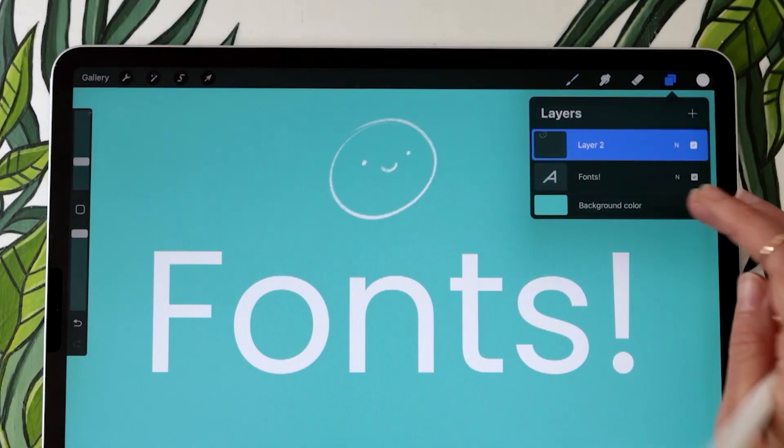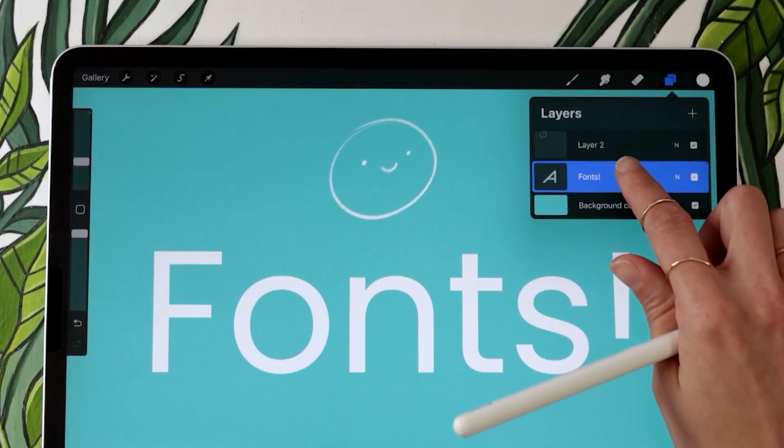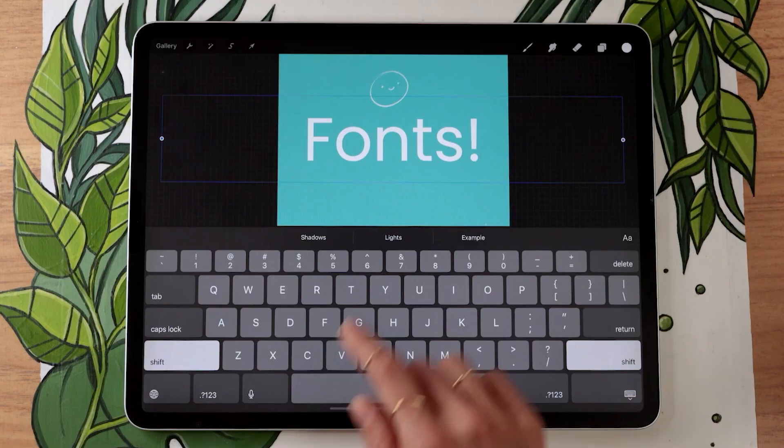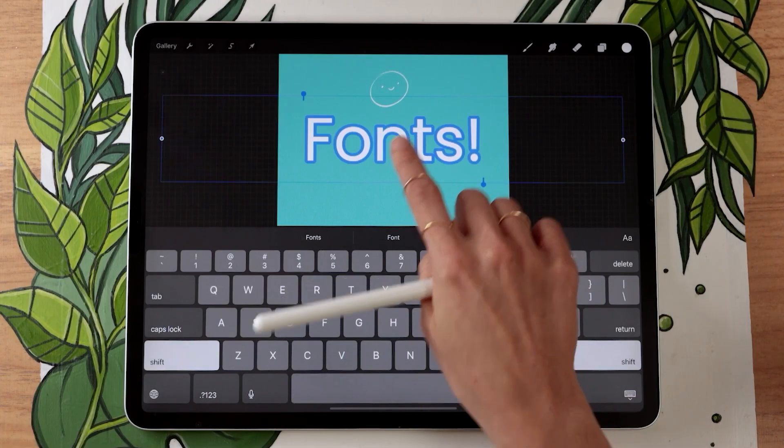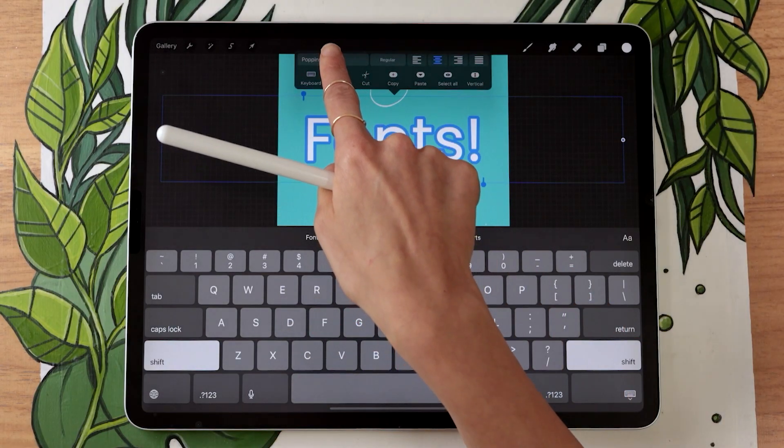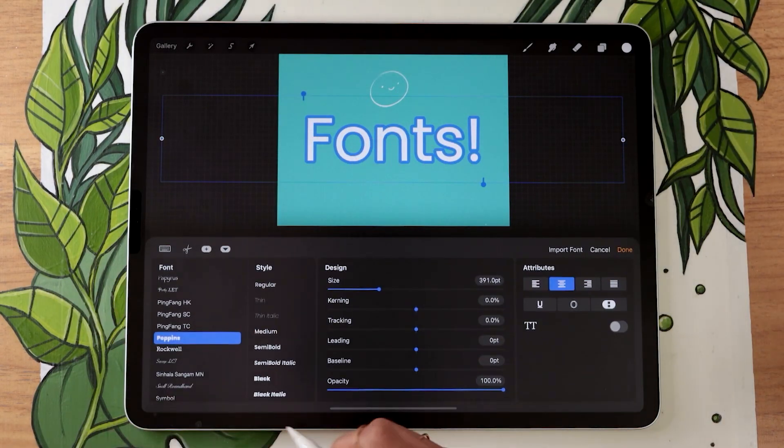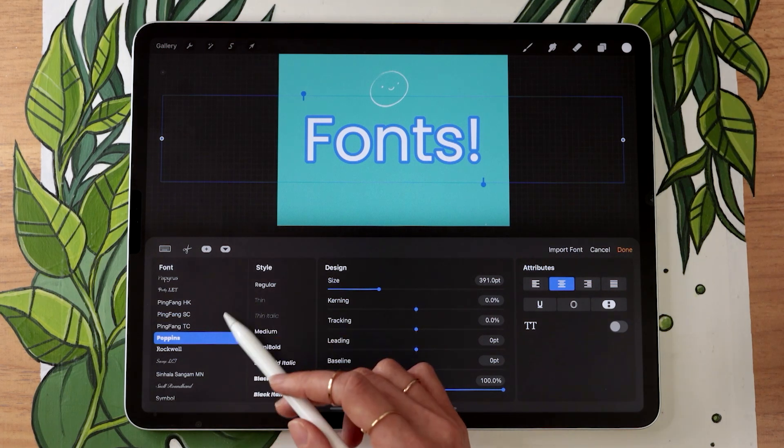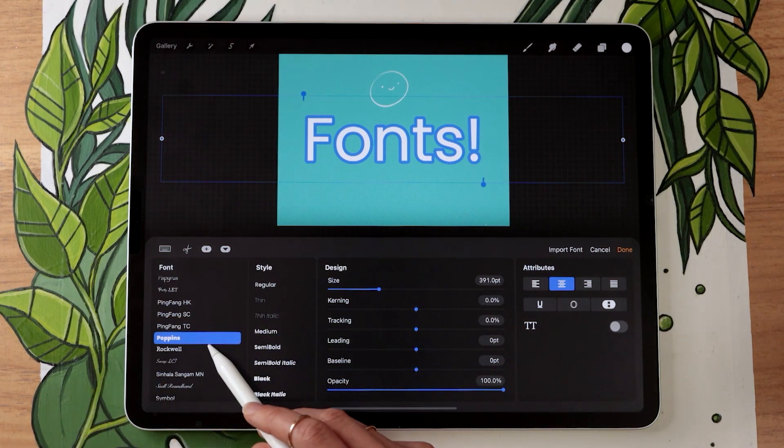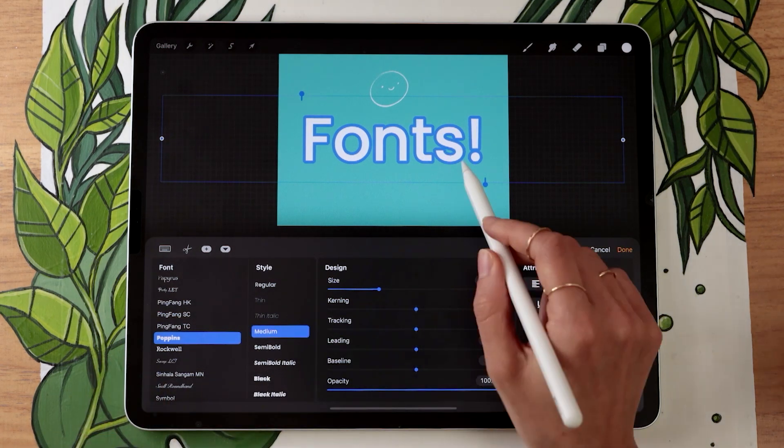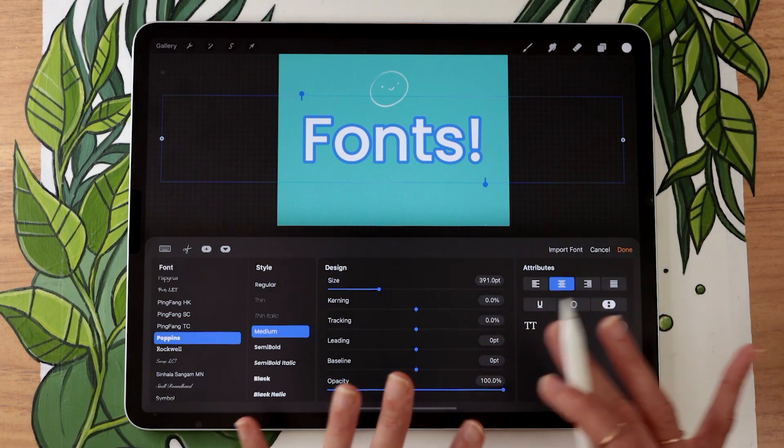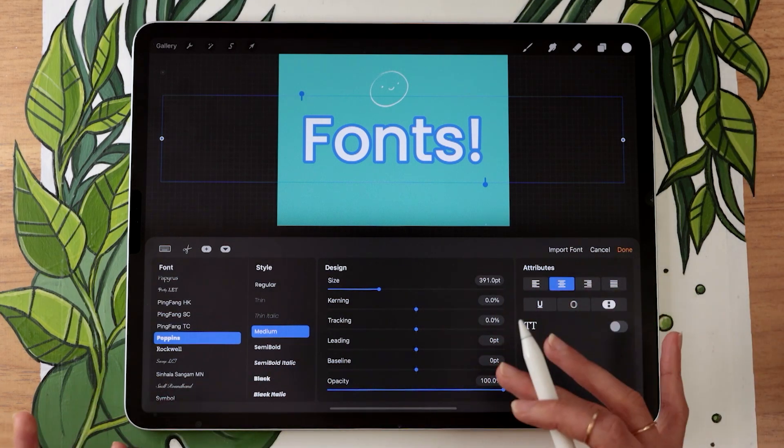So if I go in now and tap on my font layer here, edit the text, select everything, I'm going to have the option to change the font and the font that I imported was Poppins Medium and we can see it's right here and I can use it. So that is one way of importing your font.